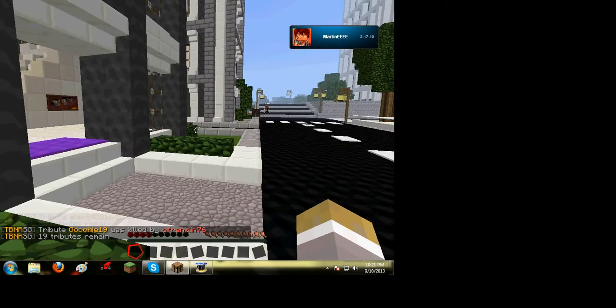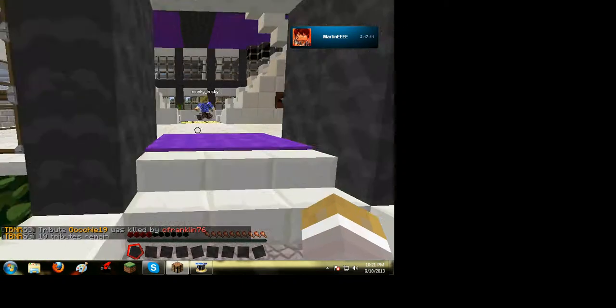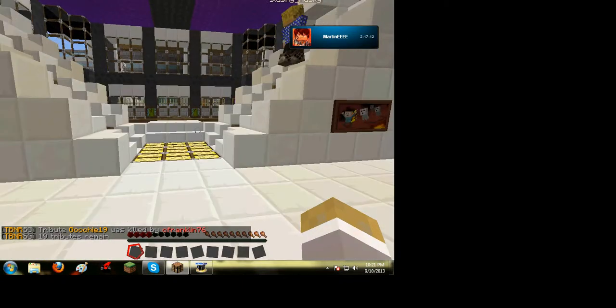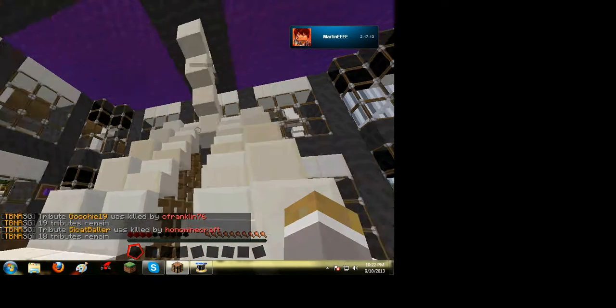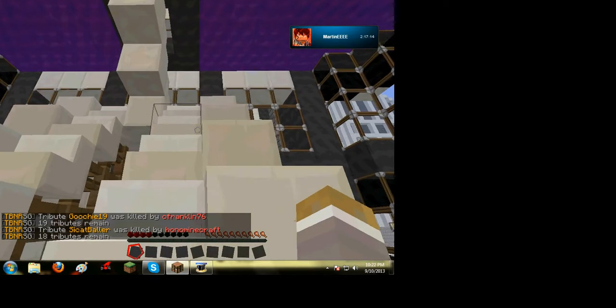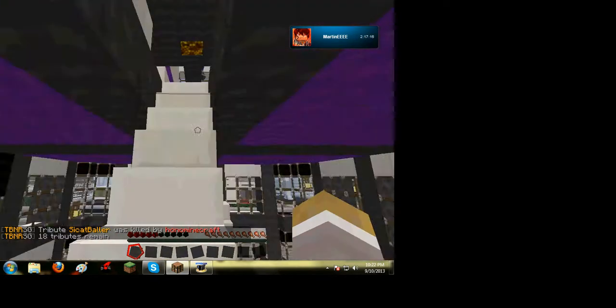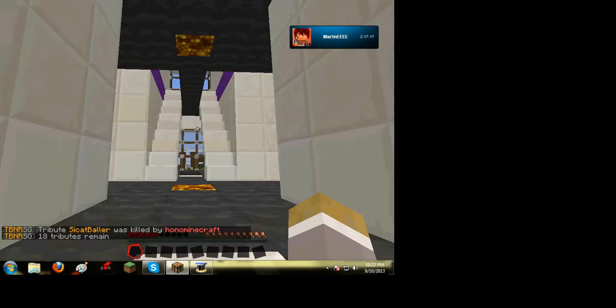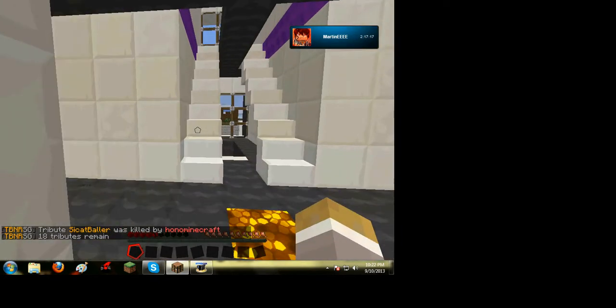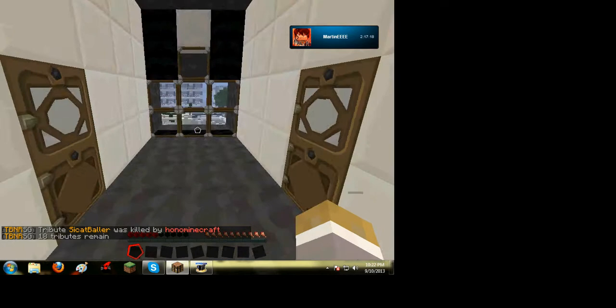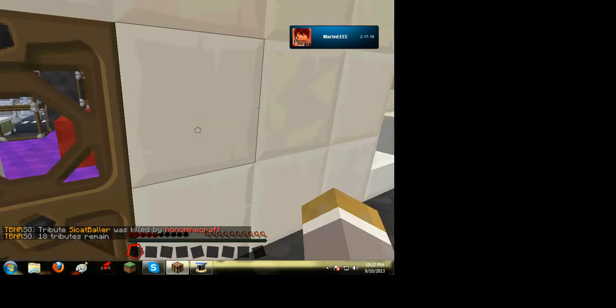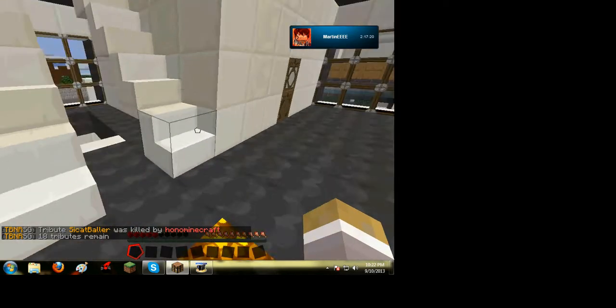So hi everybody, bye. Hi, hi. This is gonna be a really quick game, let's do this. This is gonna be a really quick game? Yes, it's going to be, because there's only 18 tributes.